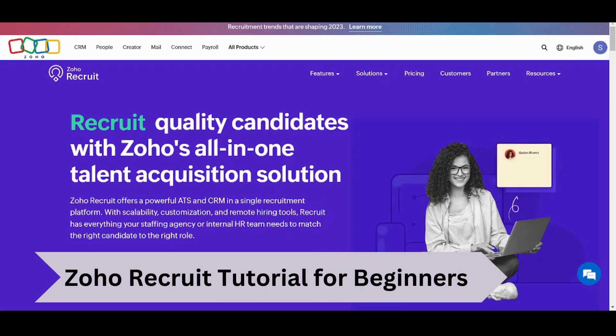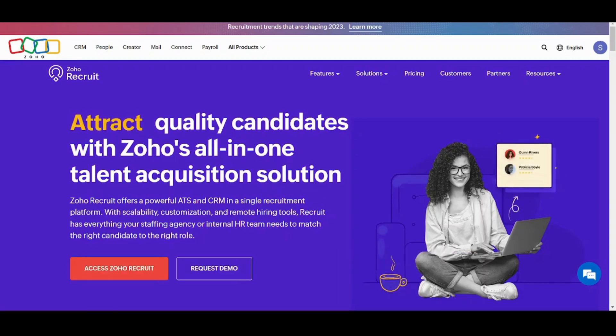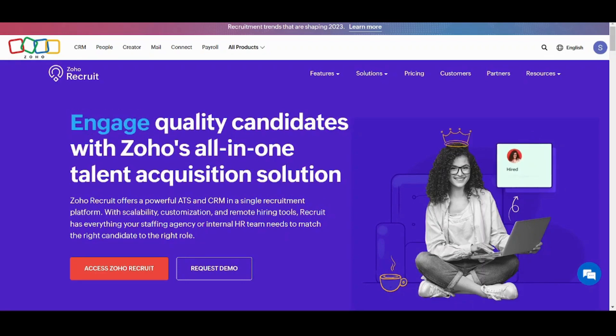Hey guys and welcome back to our channel. My name is Saif and today I'm going to show you how you can use Zoho Recruit to create job openings, manage your candidates and hire people into your company. So let's get started.